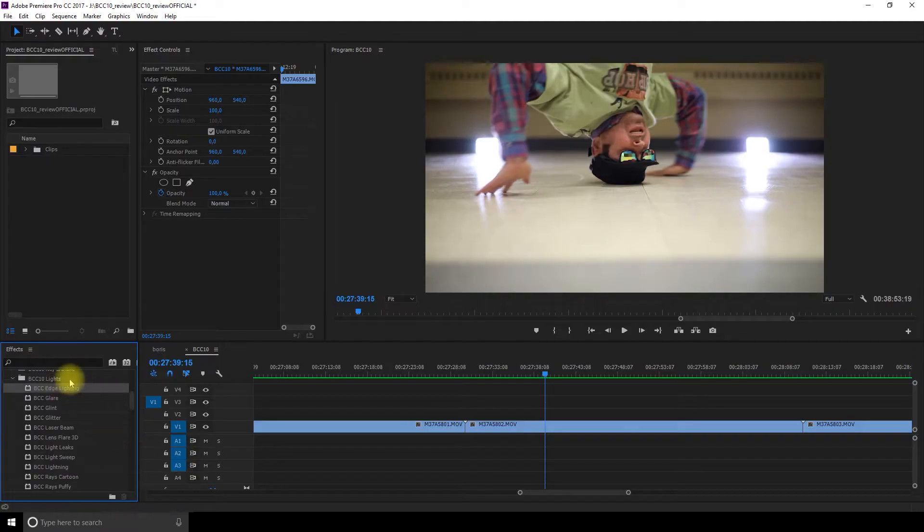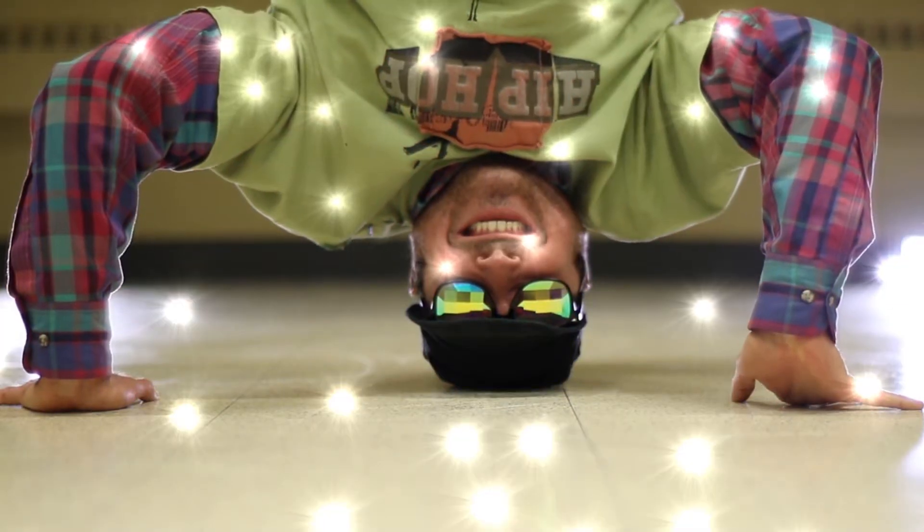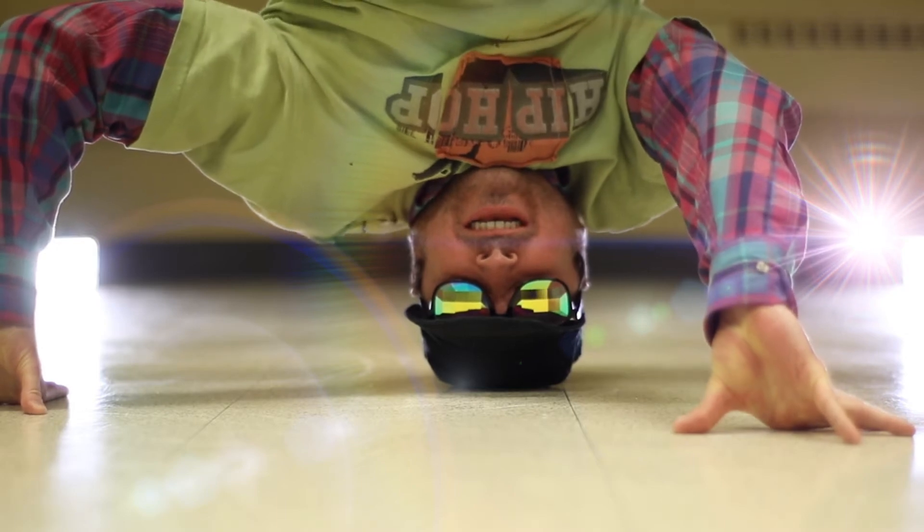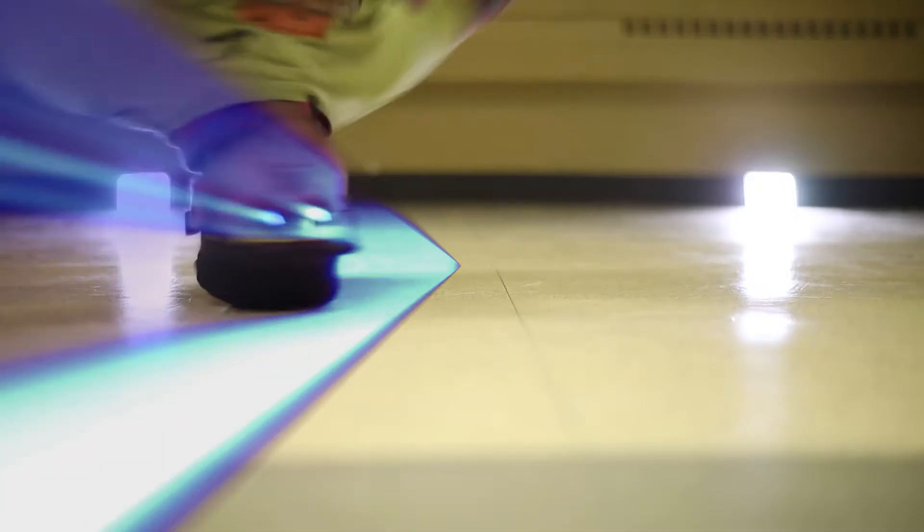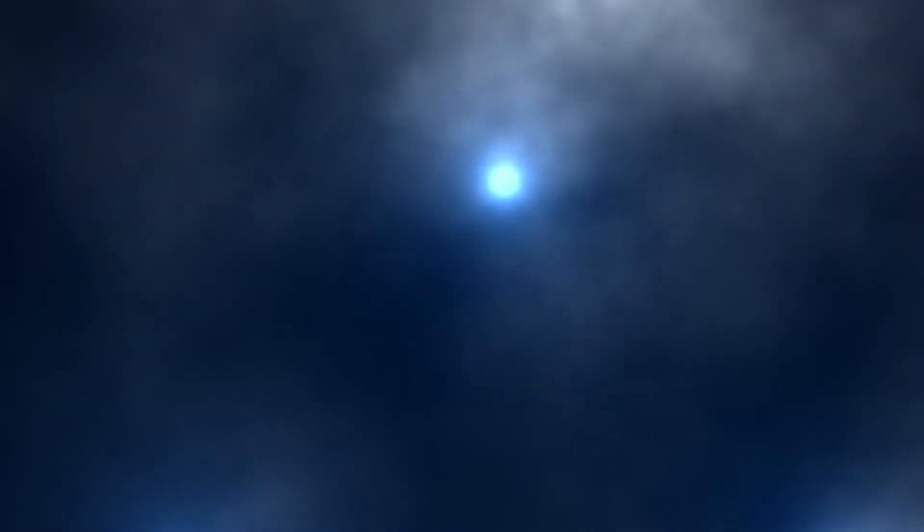Up next we get a ton of lights options. Edge lightning, glare, glint, glitter, laser beam, lens flare 3D, light leaks, light sweep, lightning, rays cartoon which is so insane, rays puffy, radiant edges, radiant spotlight, rays rain, rays ripley, rays streaky, rays textured, rays wedge, reverse spotlight, spotlight, and stage light.